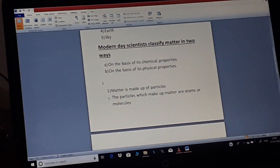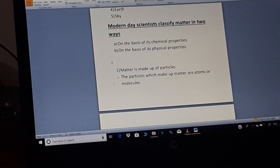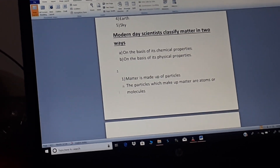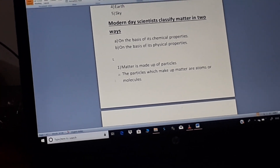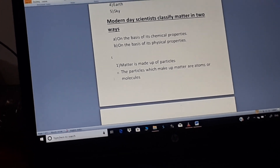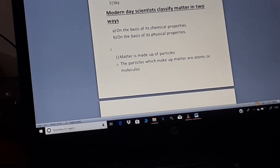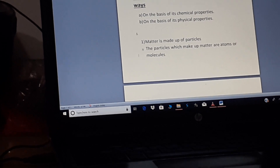Modern day scientists classify matter in two ways: on the basis of its chemical properties, and second, on the basis of its physical properties. Matter is made up of particles — atoms or molecules.